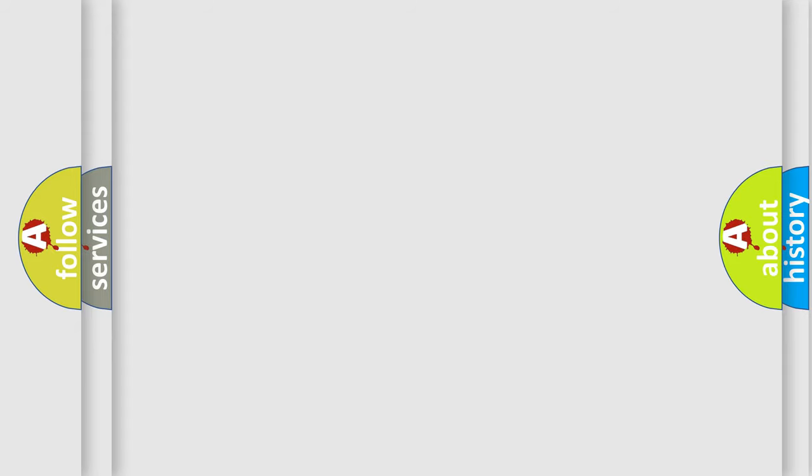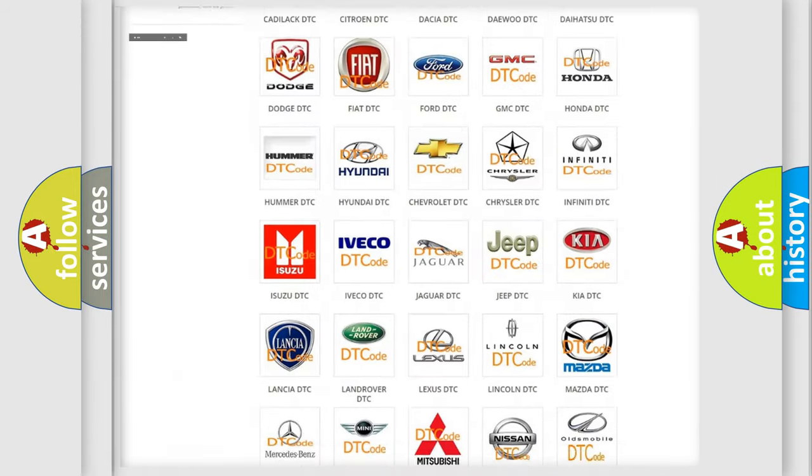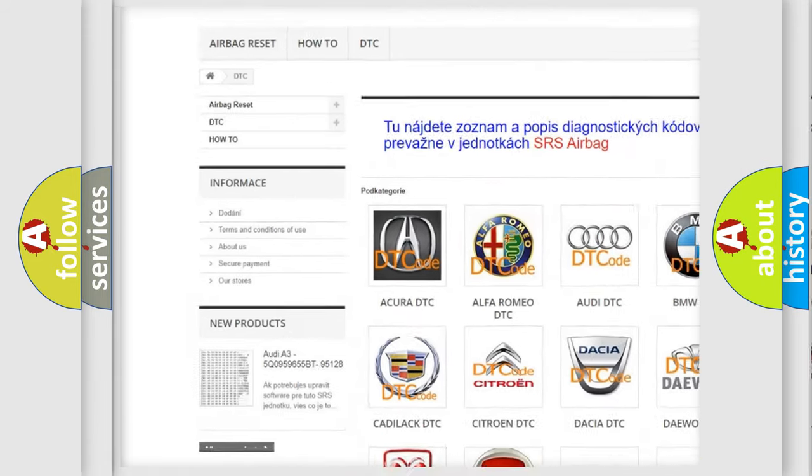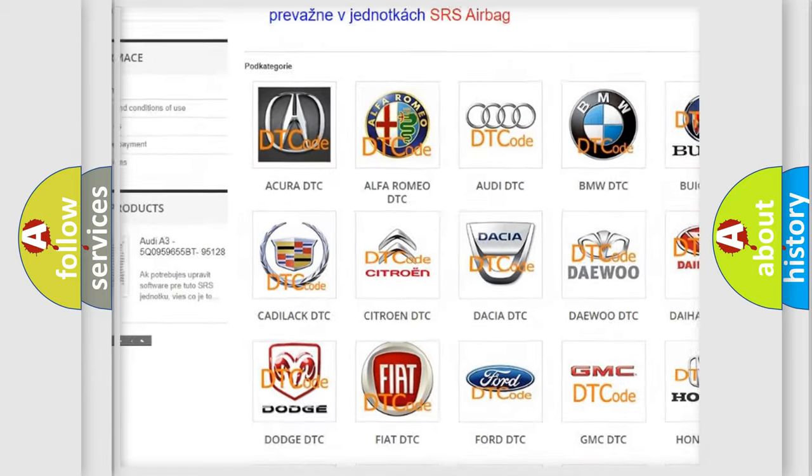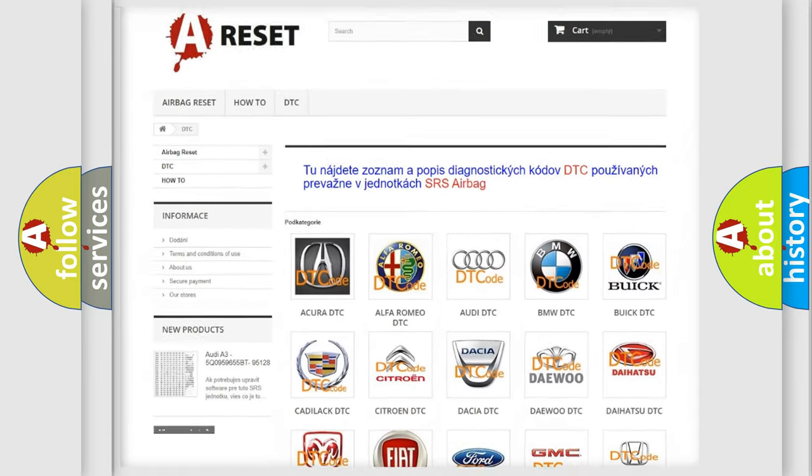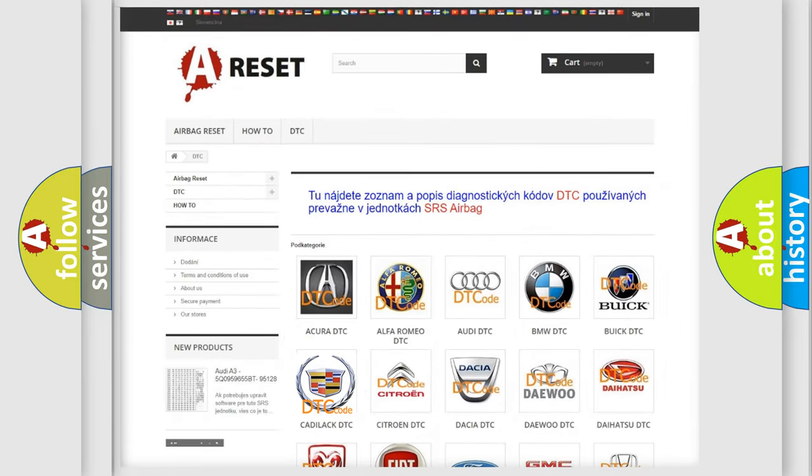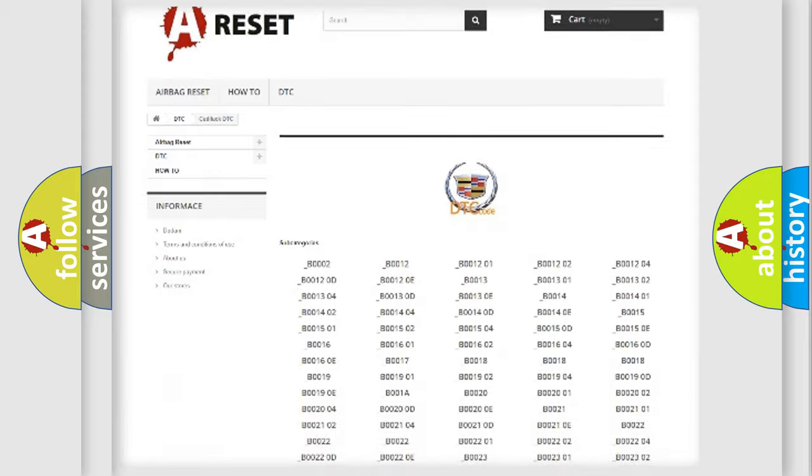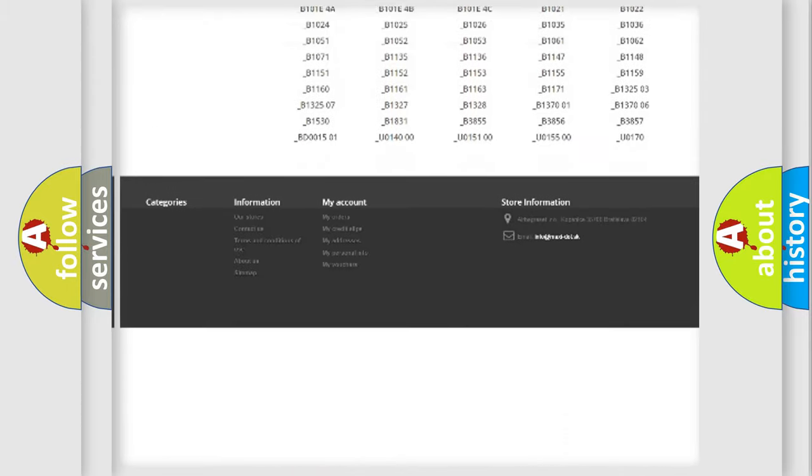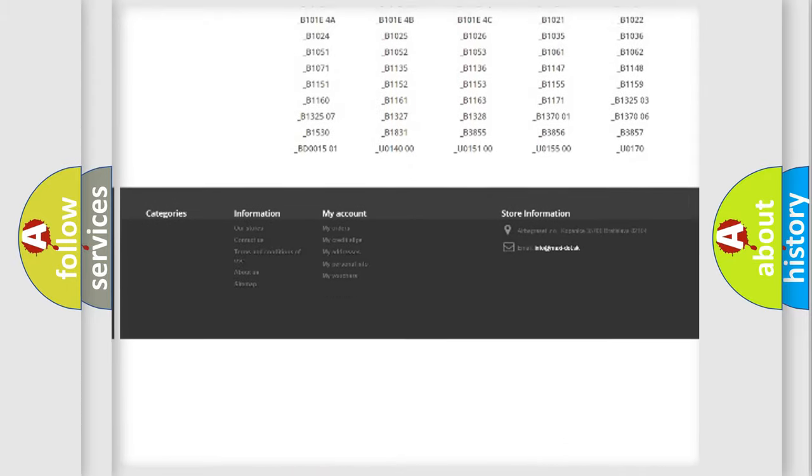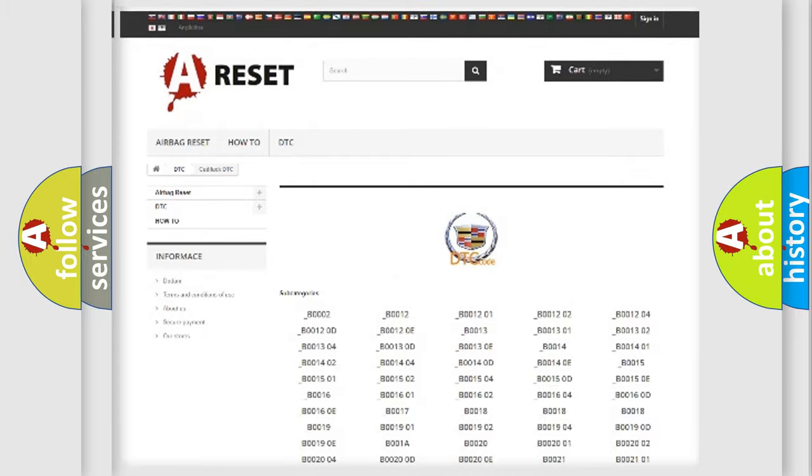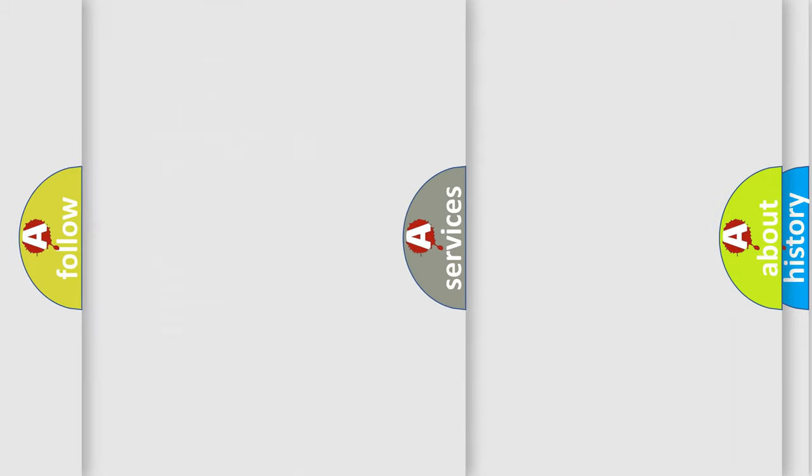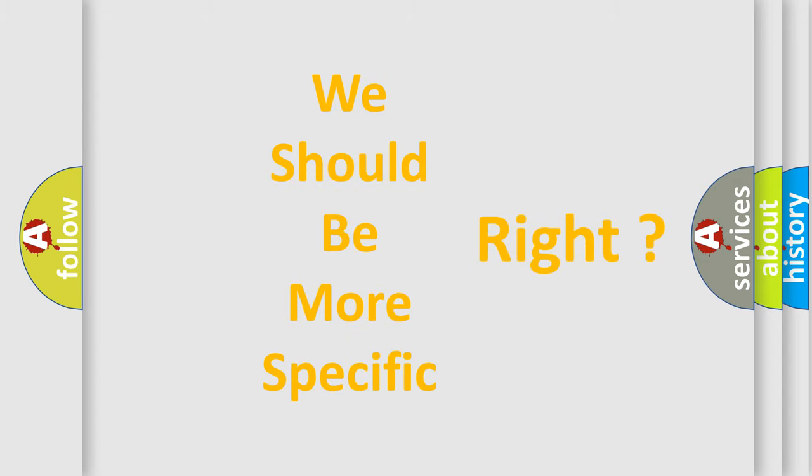Our website airbagreset.sk produces useful videos for you. You do not have to go through the OBD-II protocol anymore to know how to troubleshoot any car breakdown. You will find all the diagnostic codes that can be diagnosed in Cadillac vehicles, and many other useful things. The following demonstration will help you look into the world of software for car control units.